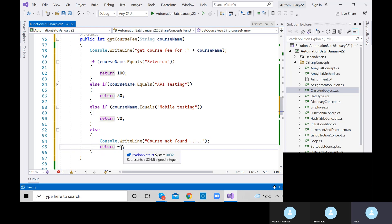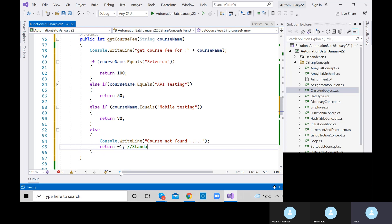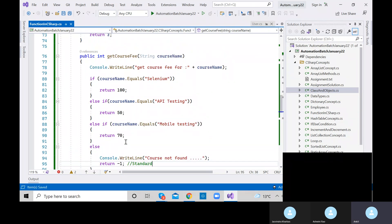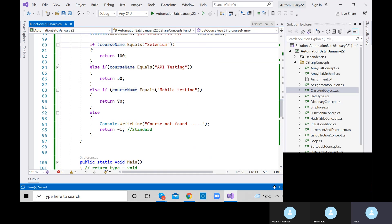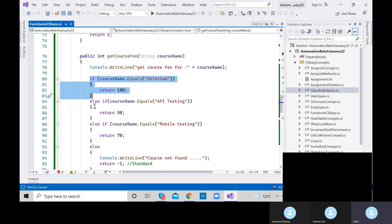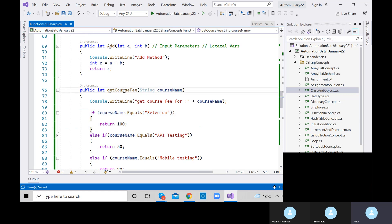Now let me provide a different argument — Mobile Testing. The logic is already written. Store in f2. When we provide 'Mobile Testing', the else-if for Mobile Testing should match and return 70. Let's execute and print f2.